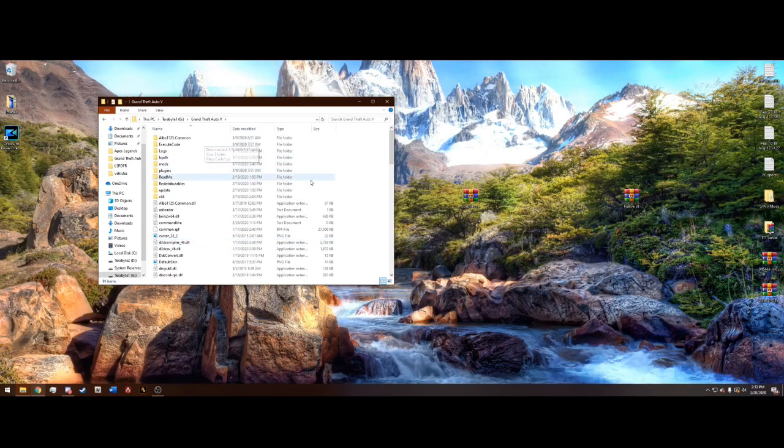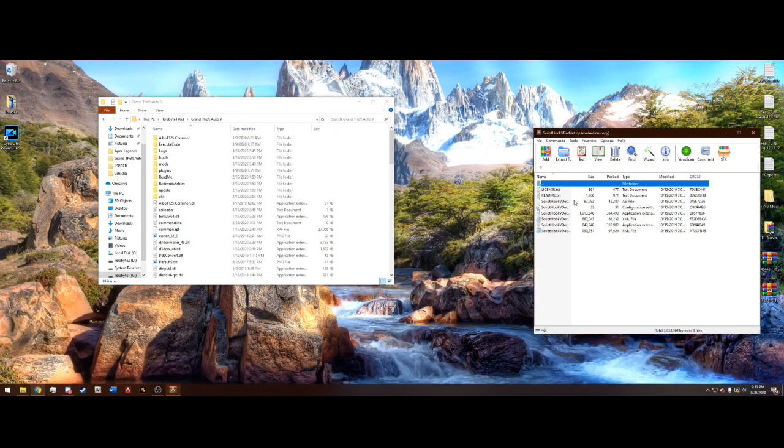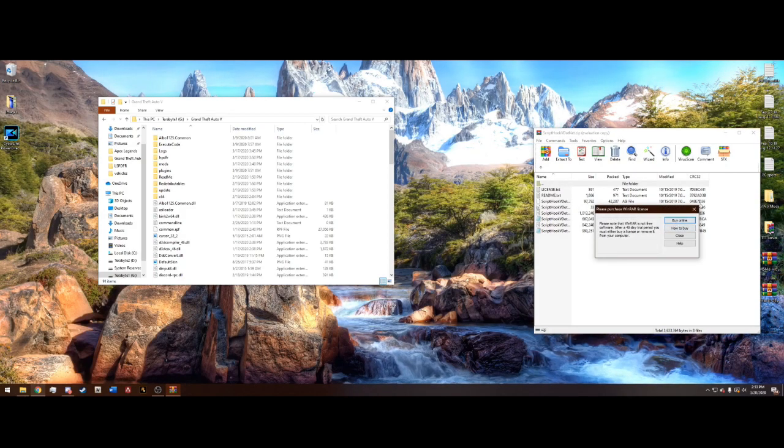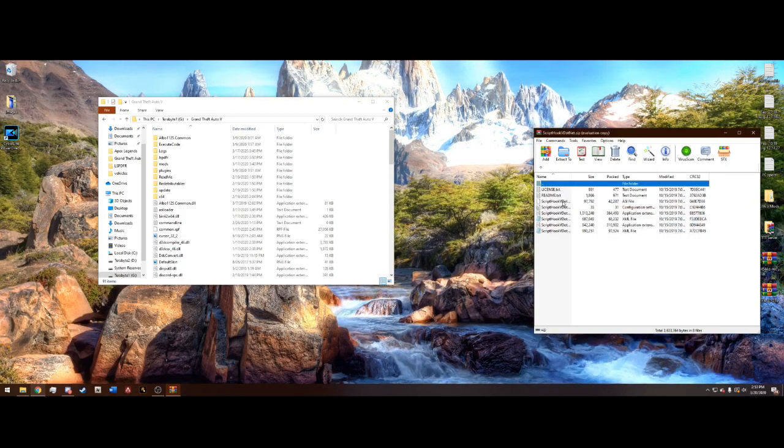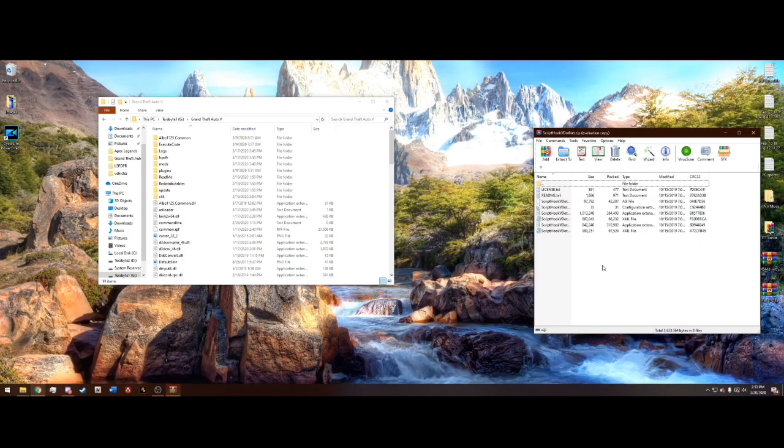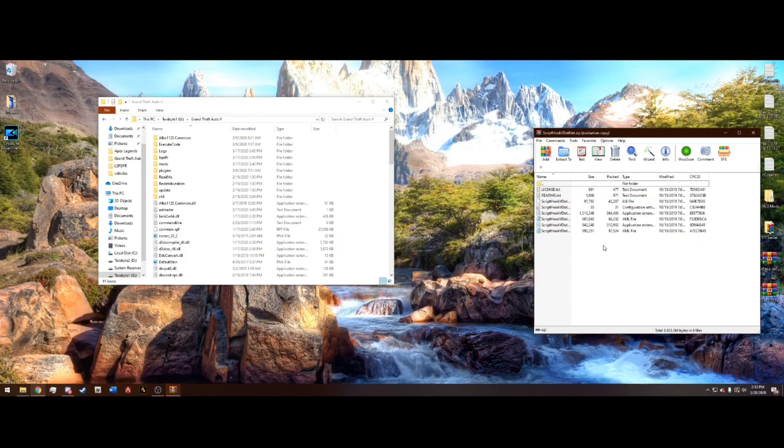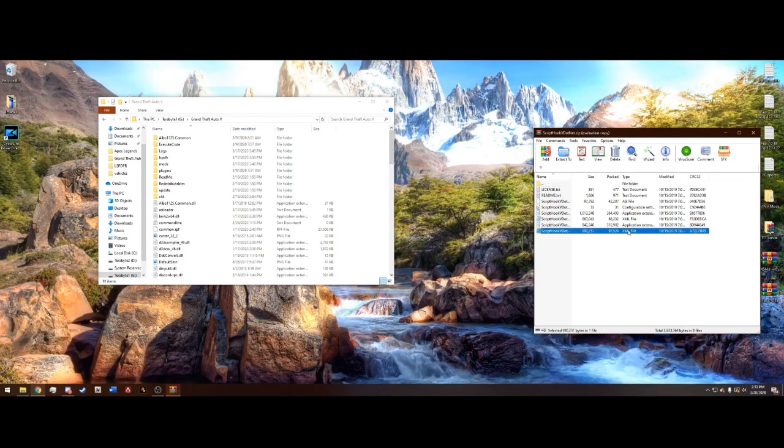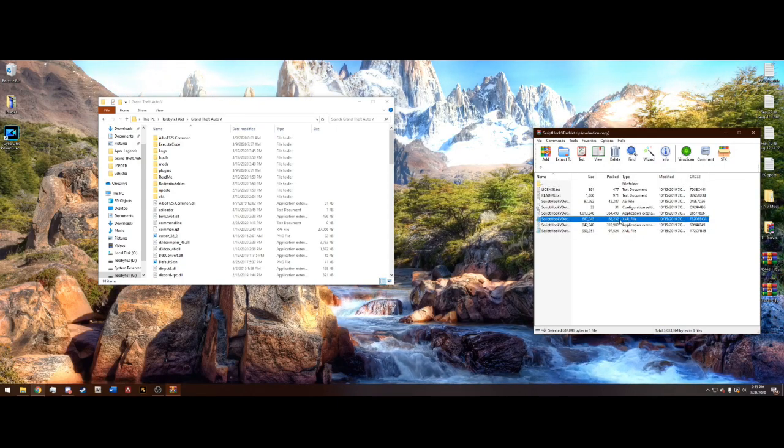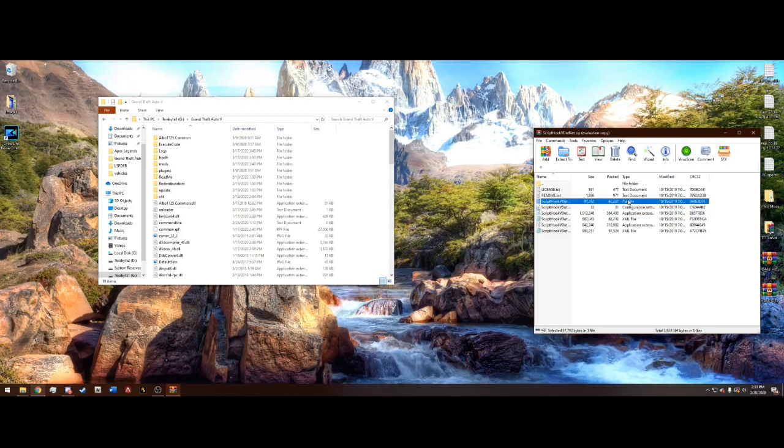And once we are in the main directory, we can go ahead and open ScriptHookV.net, the one that we just downloaded. And it's going to contain licenses, readme, and a bunch of ScriptHookV.net. What you'll notice though is over here under type, this one is an XML. This one's an application extension, another XML, another extension, configuration, and ASI.